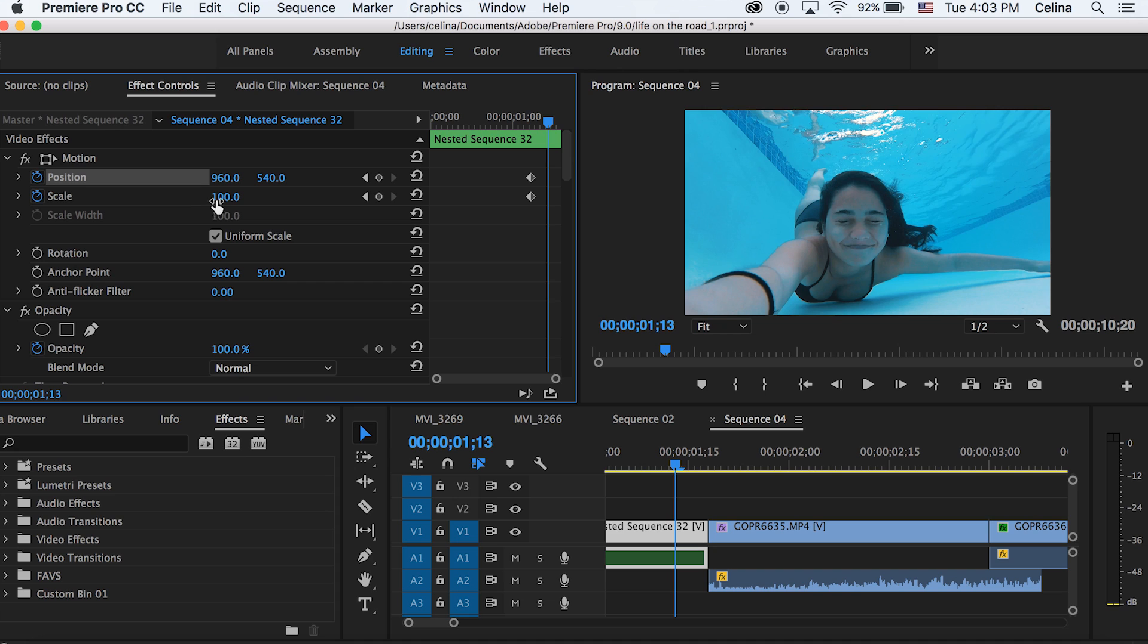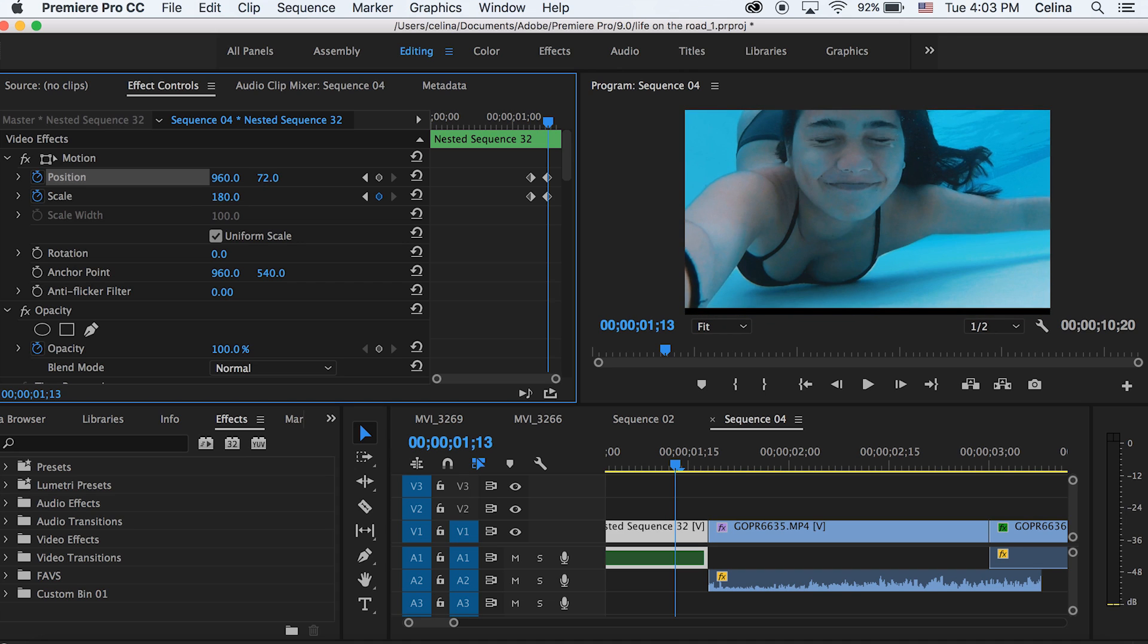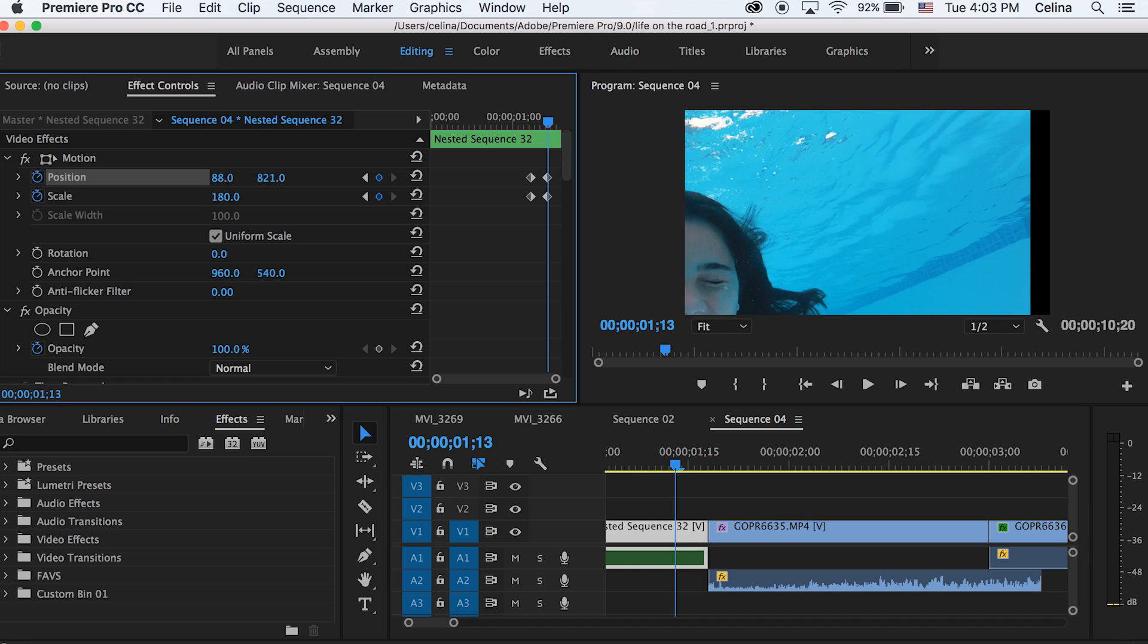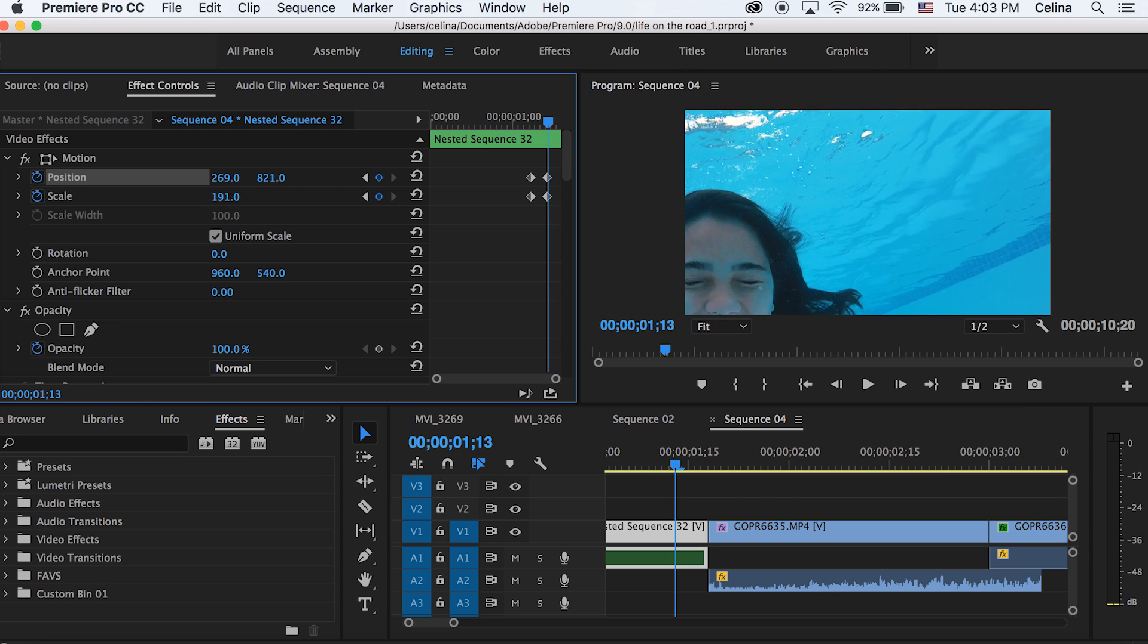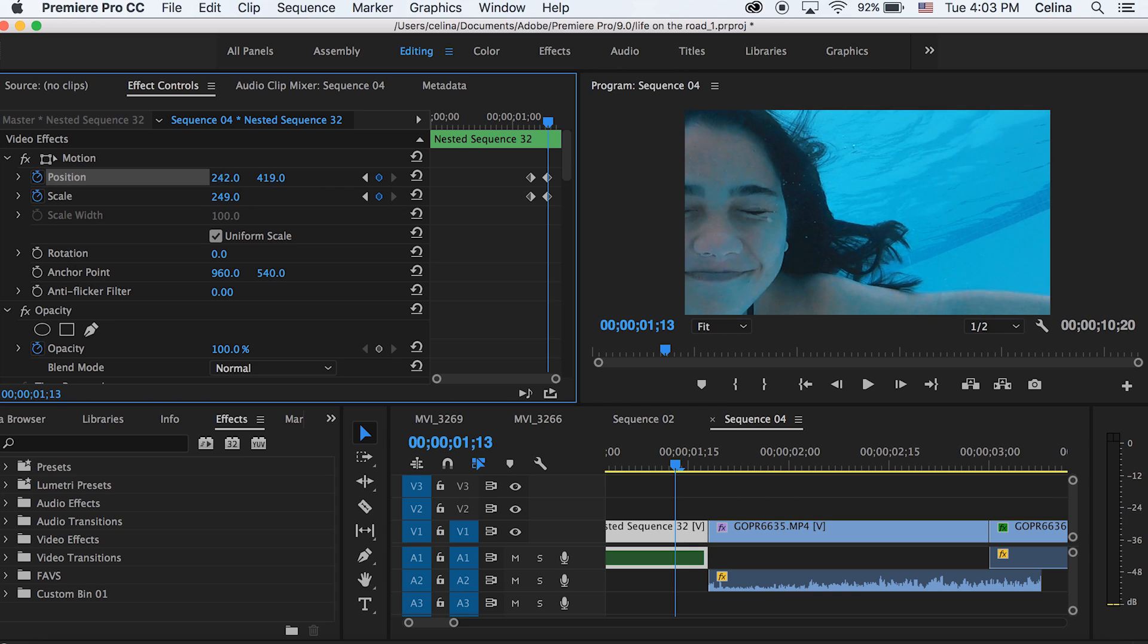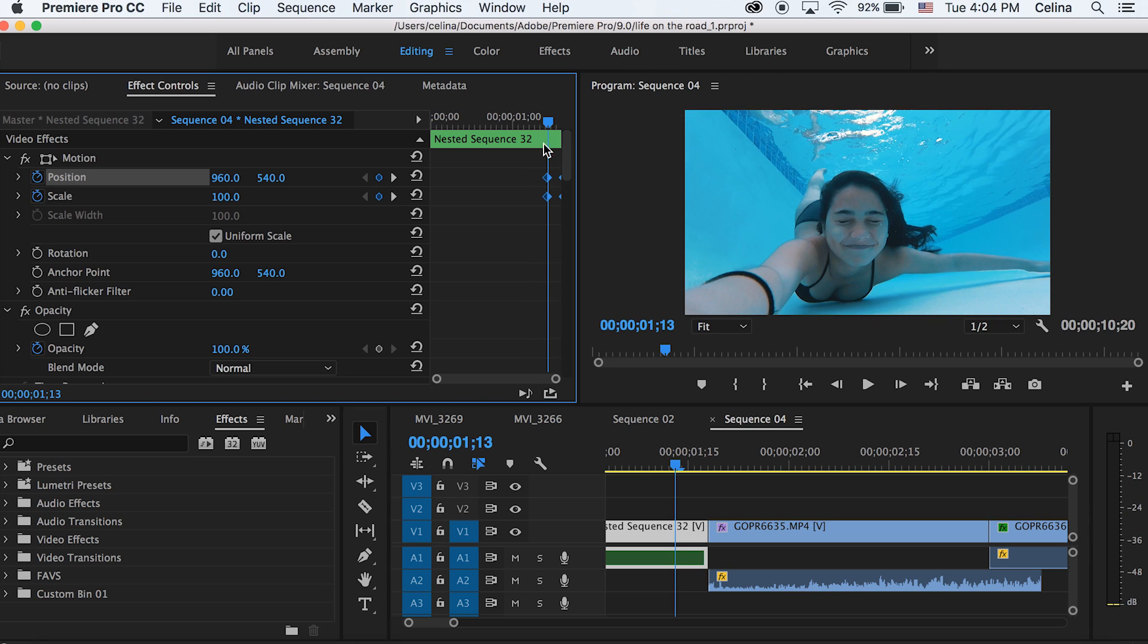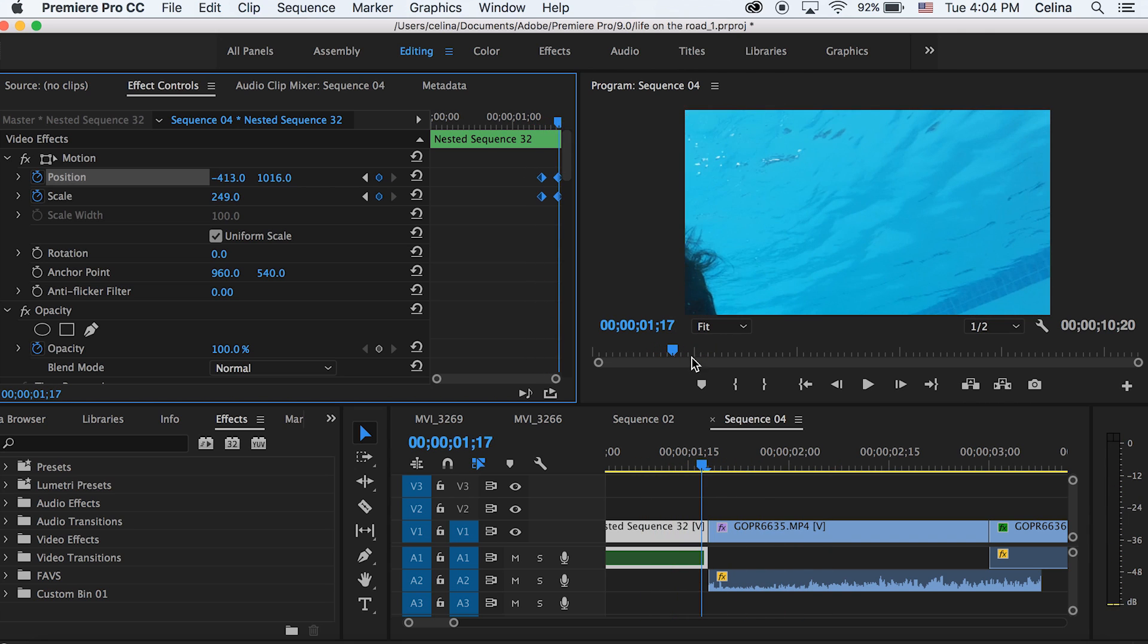I'm gonna drag the scale towards the blue corner, so towards the right corner where it's really blue. I'm just gonna adjust the position and scale so that you can see mostly that blue part. Then I'm just gonna move the keyframes to the very end of the clip so you can see that it scales up.